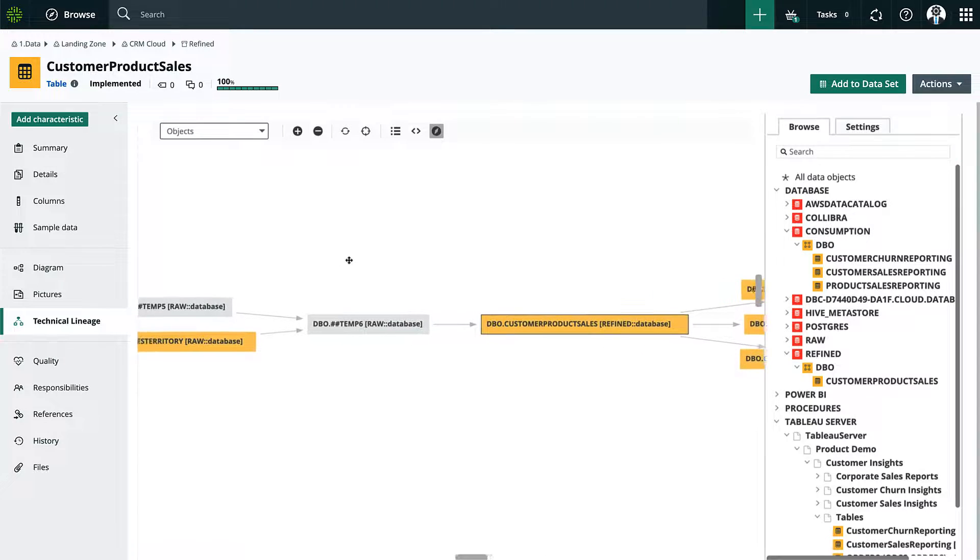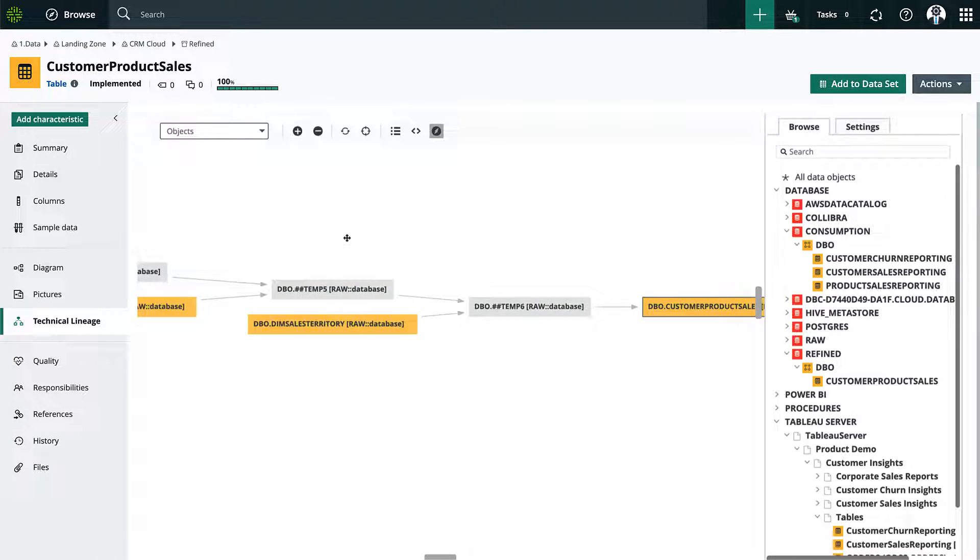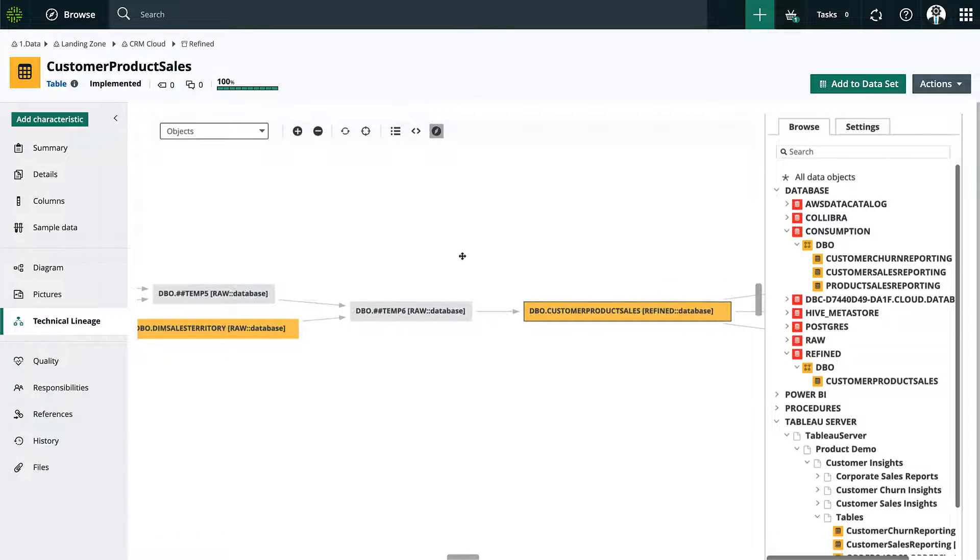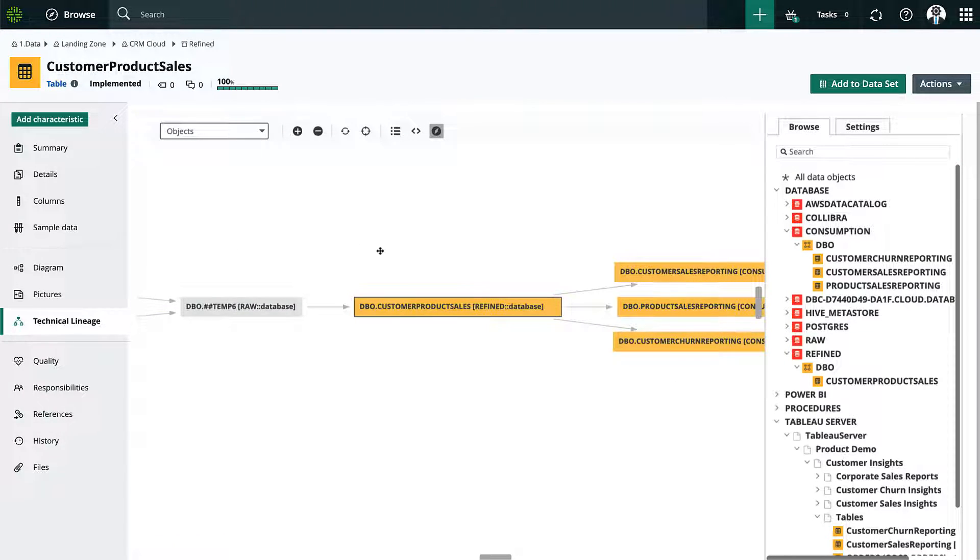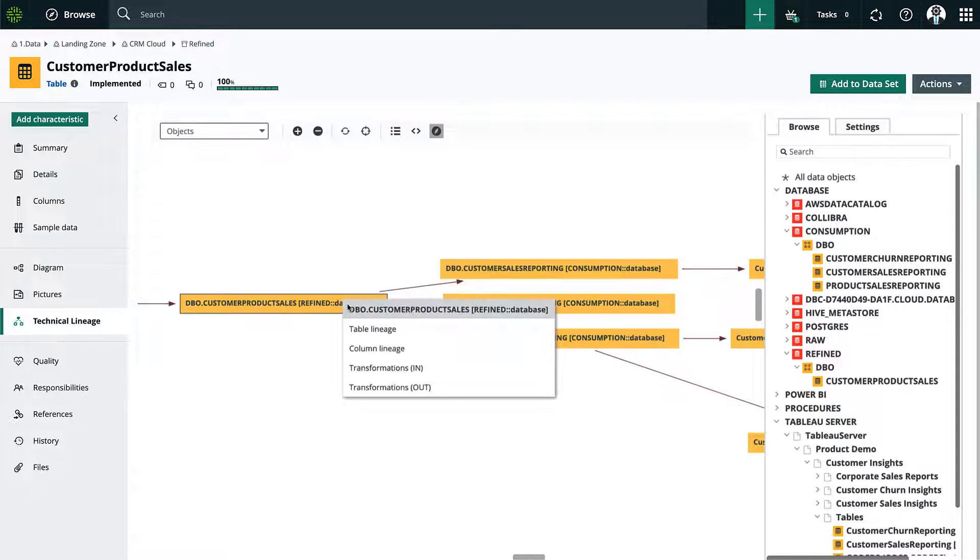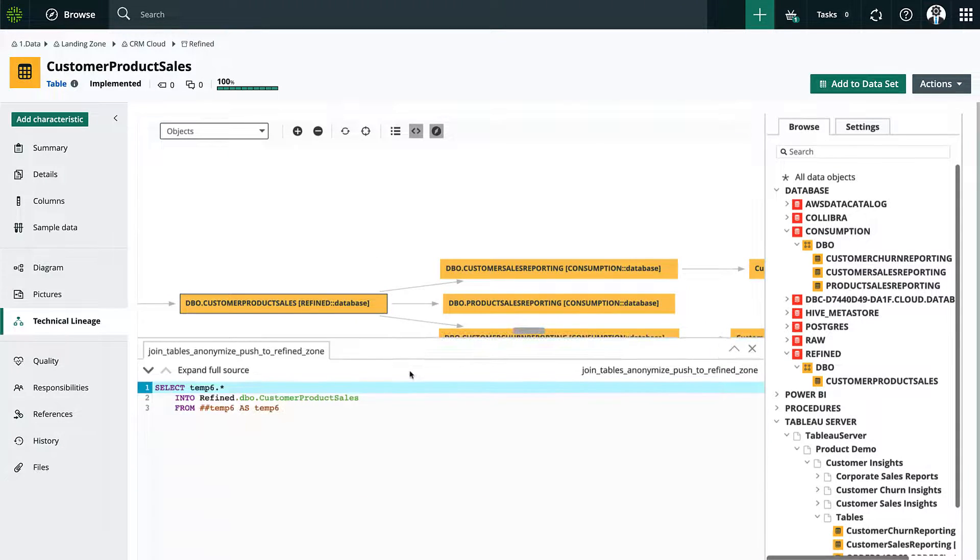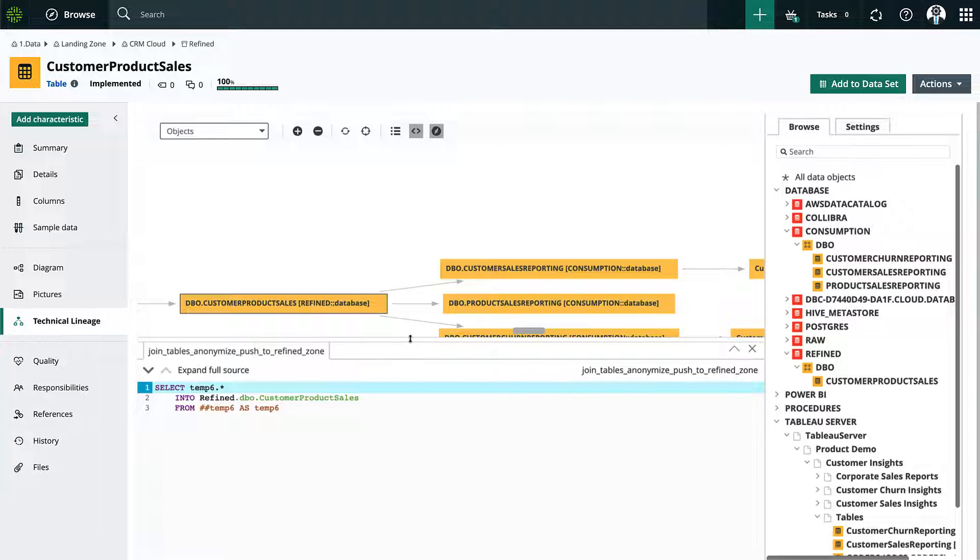The yellow boxes are objects which are also governed within Colibra versus the gray boxes which are objects like temporary tables that are not in Colibra but our lineage harvester has parsed.